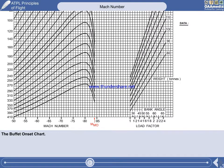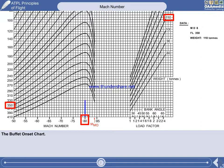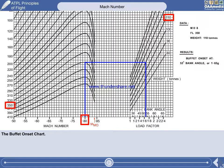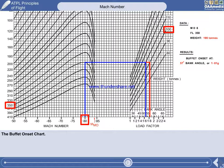So we can manipulate the data on the buffet onset chart. The aircraft is flying at Mach 0.8 at flight level 350 at a weight of 110 tonnes. You would move upwards from Mach 0.8 to flight level 350 and across to 110 tonnes, then down to the load factor bank angle data, where you would find that the aircraft will start to buffet at a bank angle of 53 degrees or a load factor of 1.65G. At a higher altitude of flight level 370, buffet onset would be at a bank angle of 49 degrees or a load factor of 1.46G. At a lower weight of 100 tonnes, a bank angle of 57 degrees or a load factor of 1.81G would be possible at buffet onset.